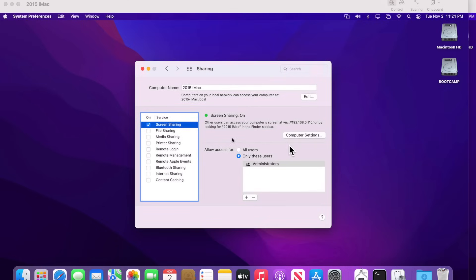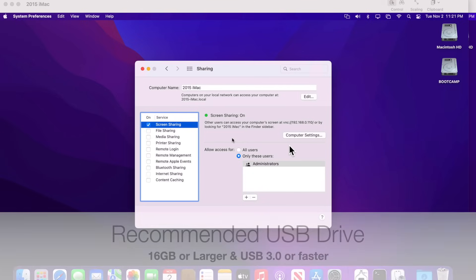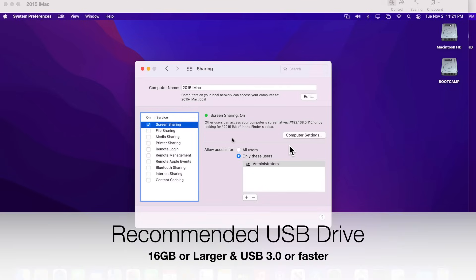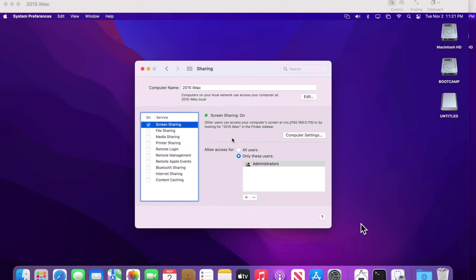The first thing we need is a USB flash drive. I recommend a 16 gigabyte or larger USB 3.0 or faster flash disk. Once plugged in it'll appear on the desktop. If you have anything on the drive you need, copy it to your desktop or another drive now, because we have to fully erase the drive.